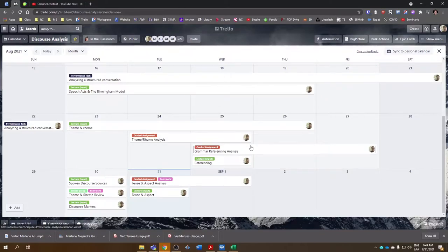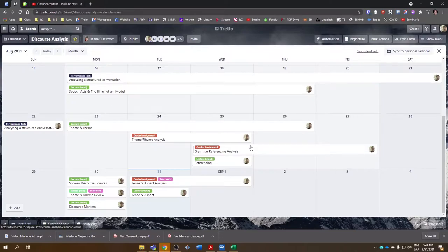So today, we're going to go into our breakout rooms. We're going to spend today, actually the rest of the week, working on our analysis.